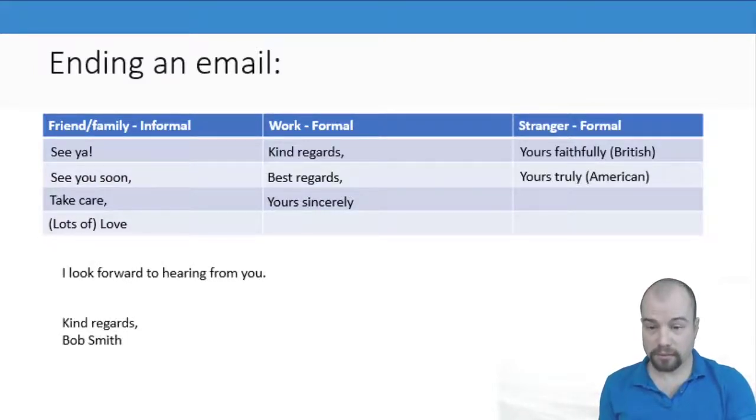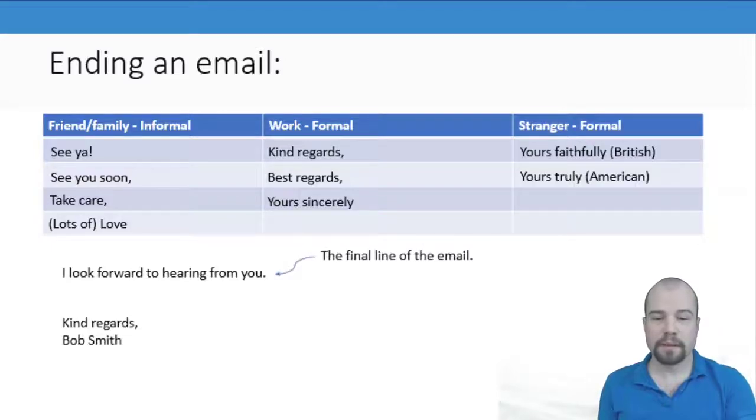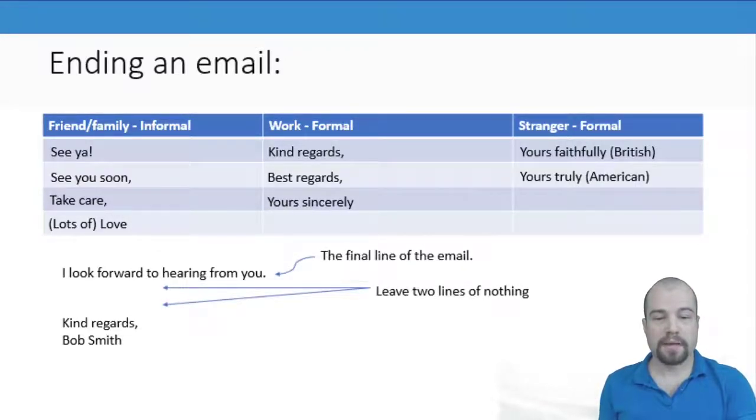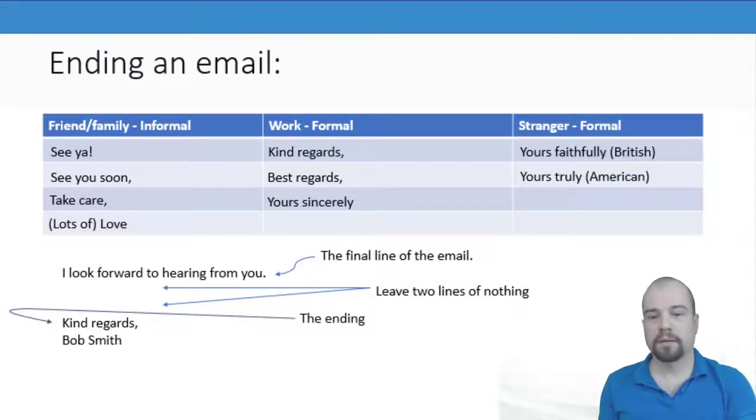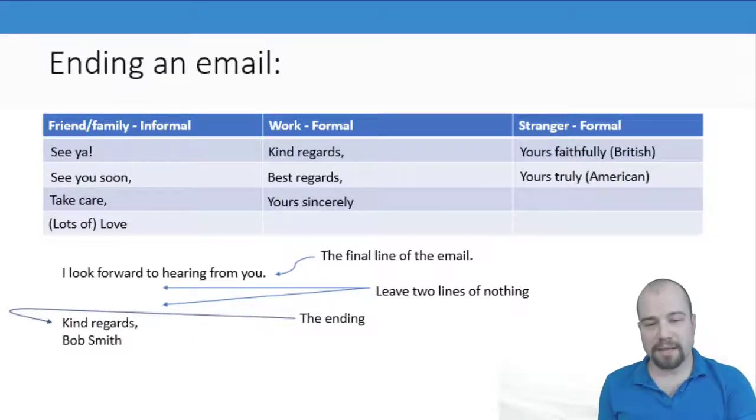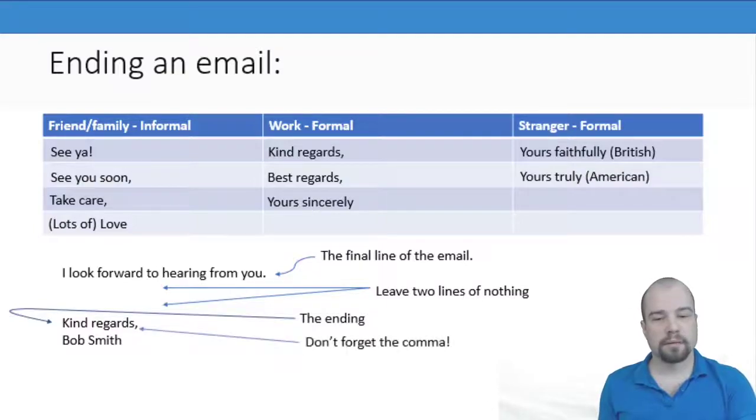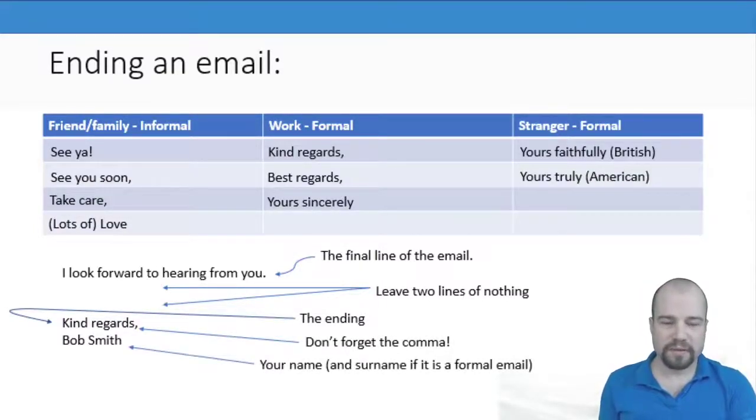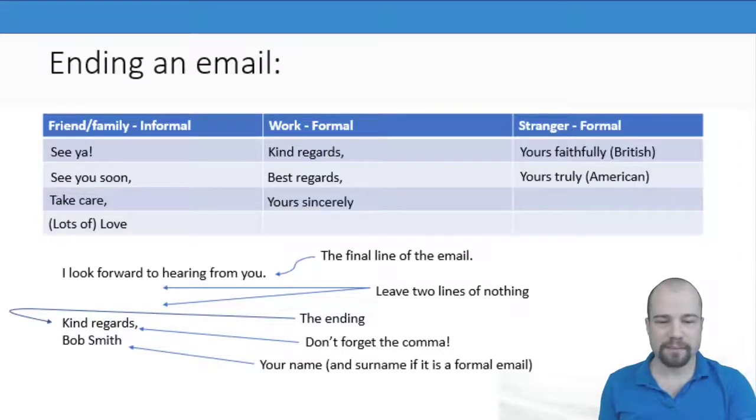We then looked at an example of this. We said the final line of the email, then you leave two lines of nothing. You put the ending. Don't forget the comma. And you put your name and surname if it's a formal email.